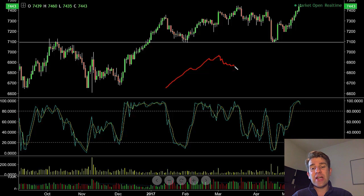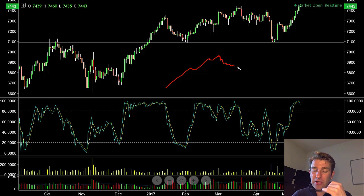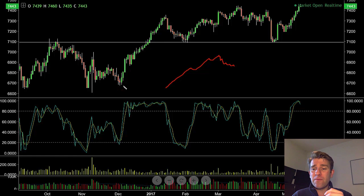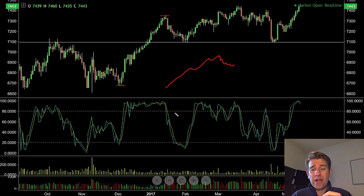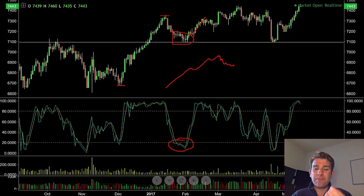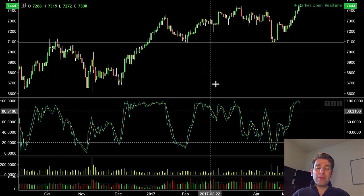If you're in an uptrend and the price starts to go to the downside, you're looking for the first oversold condition. A great example here on the FTSE: a strong drive throughout December, a good move from 6700 up to 7300 on the FTSE 100. On the counter-trend move, the stochastic extends, goes oversold, and you're looking to buy that oversold area for the potential move back up to the highs.